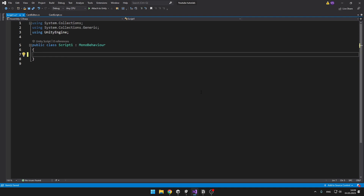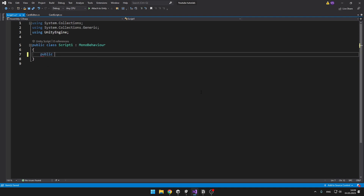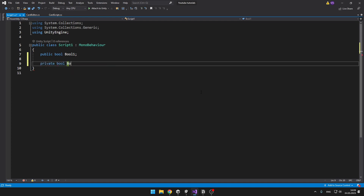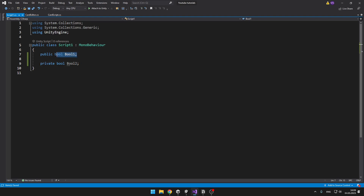Usually what you see most often is when you type public and then you can type, for example, bool and give a name to the variable — so it can be bool1 — or you can type private bool bool2. So what is the difference? It is actually pretty easy.